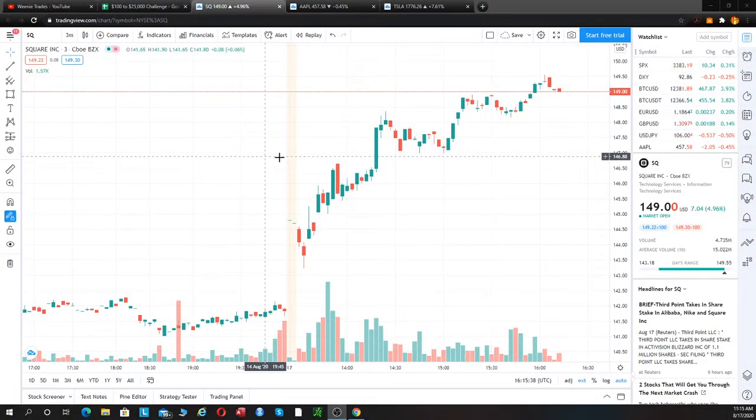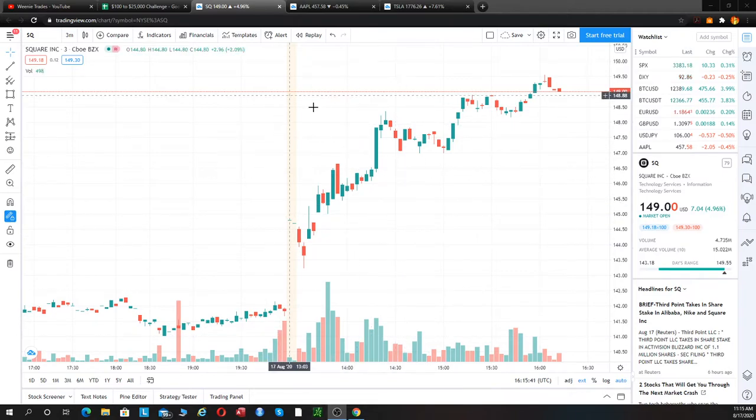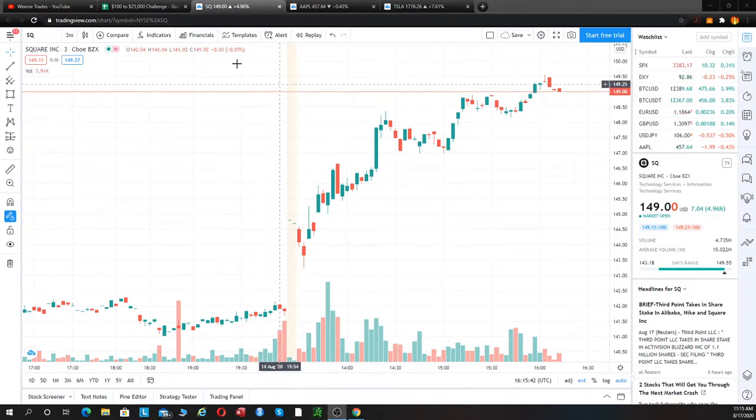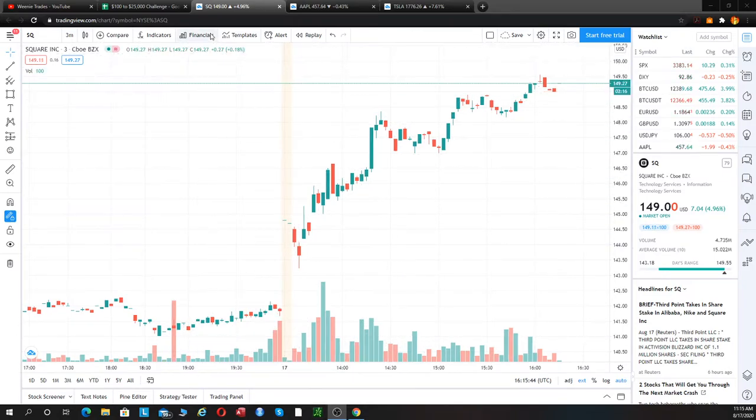Alright, so today ThinkOrSwim decided to be down, so I'm going to be giving the trading recap based on the TradingView charts.